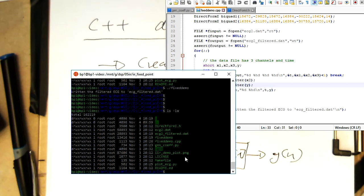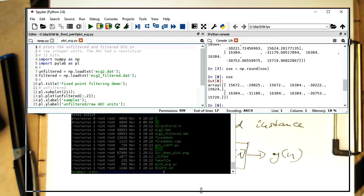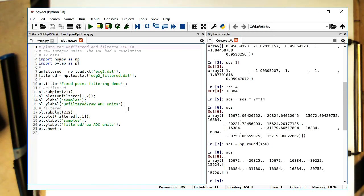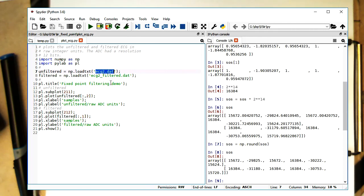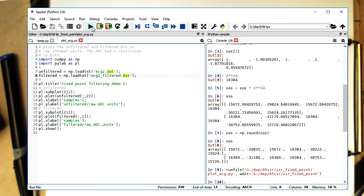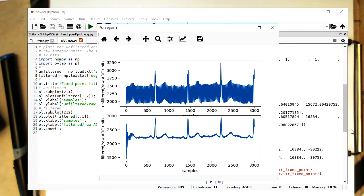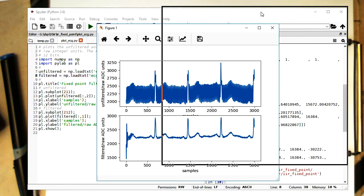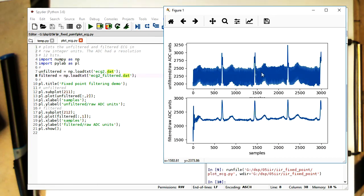Now I've written a short Python script just plotting these two files, plot ECG dot py. We see plot ECG is just loading the original ECG data and the ECG2 filtered data. If I press play here, then we see the original data and the filtered data.